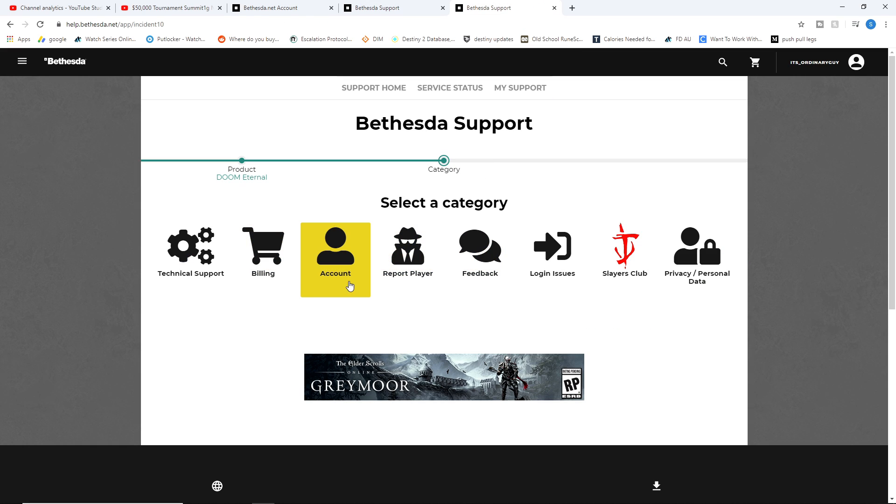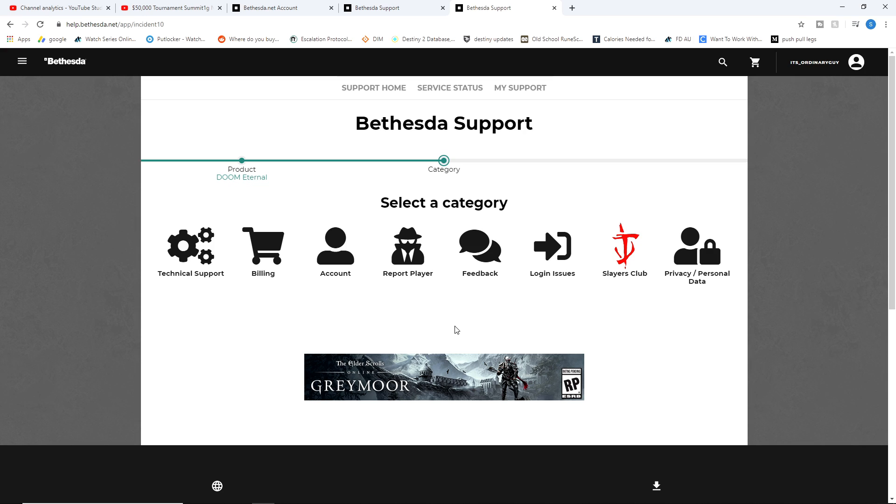And this will come up. You click the category. I would assume you click account or login issues, something like that. And then you ask them to unlink your account, whichever one it is.